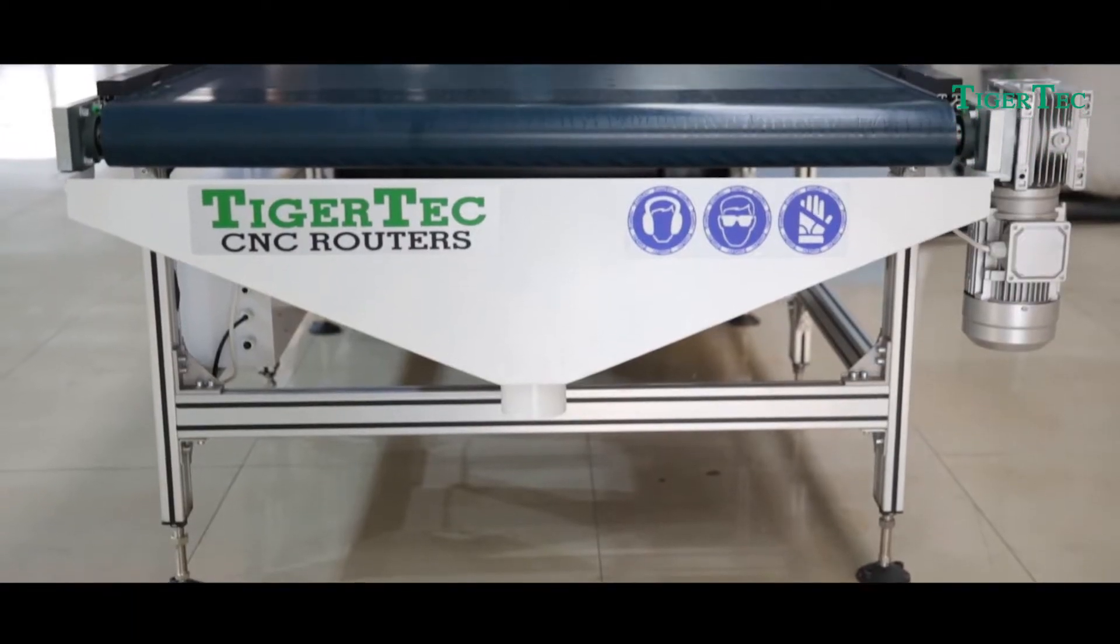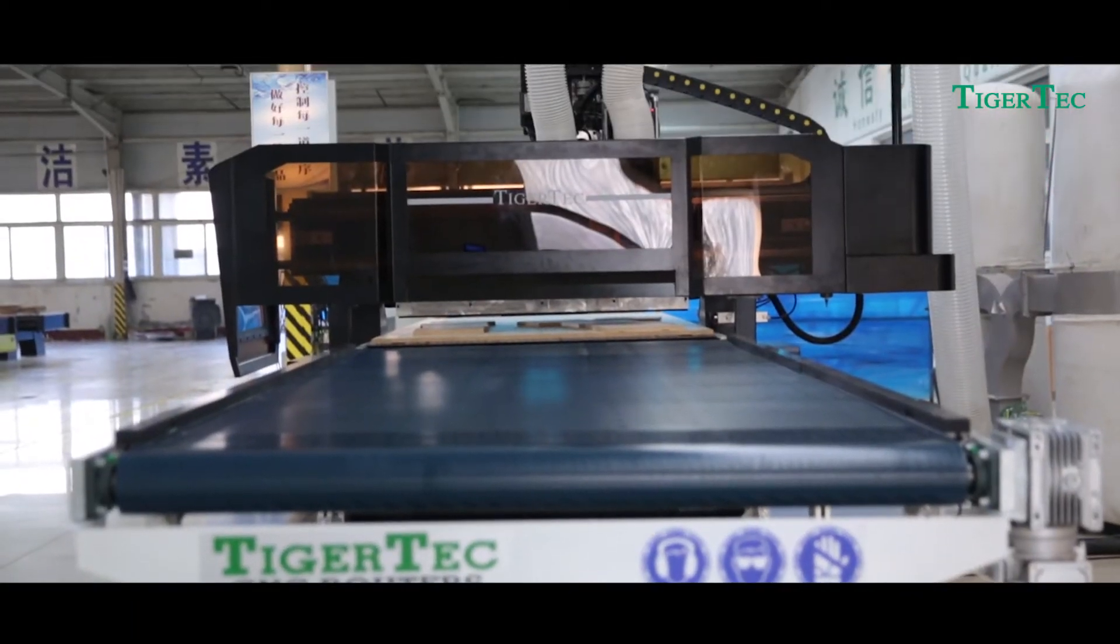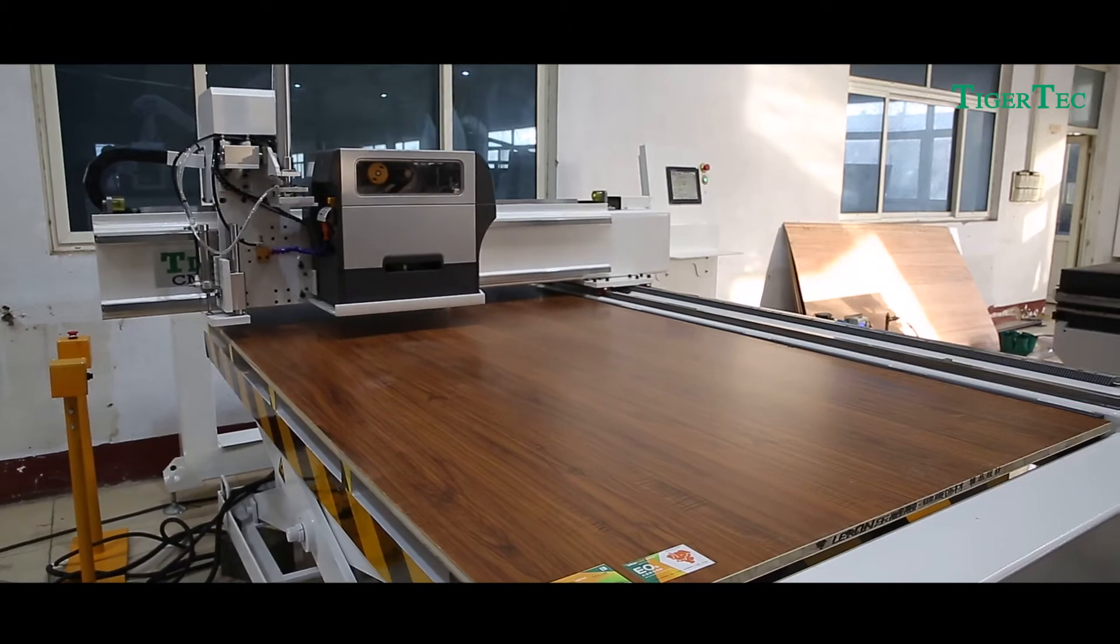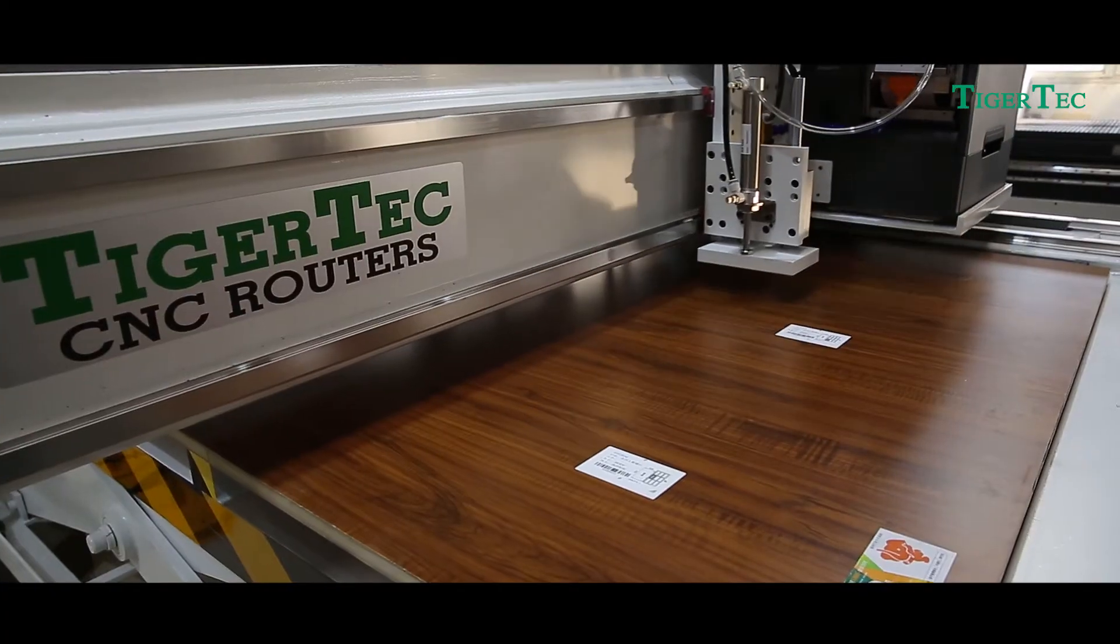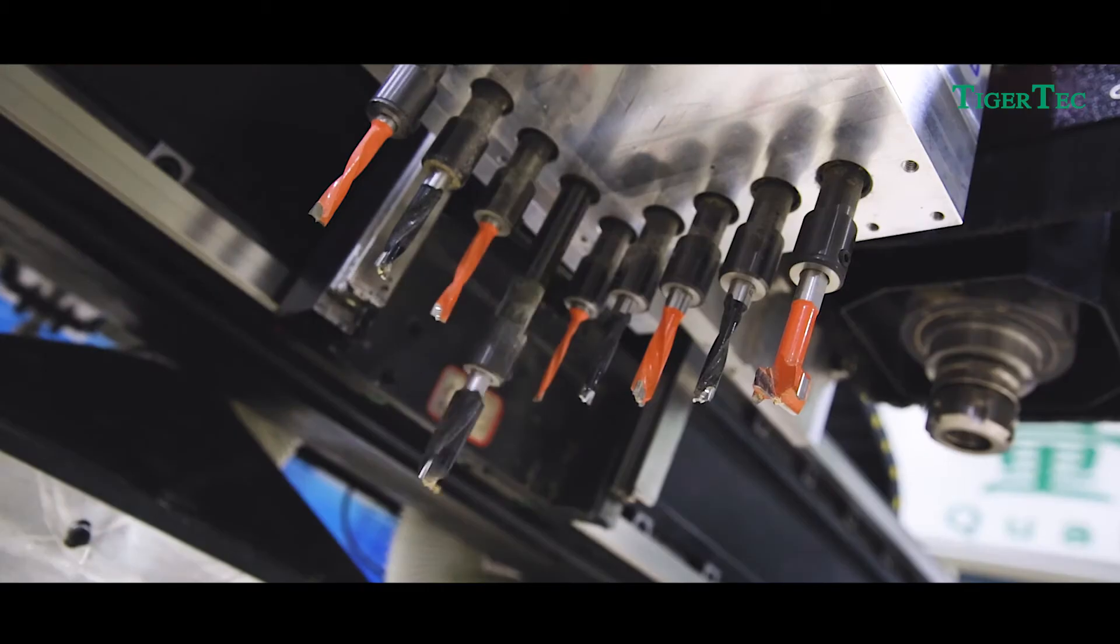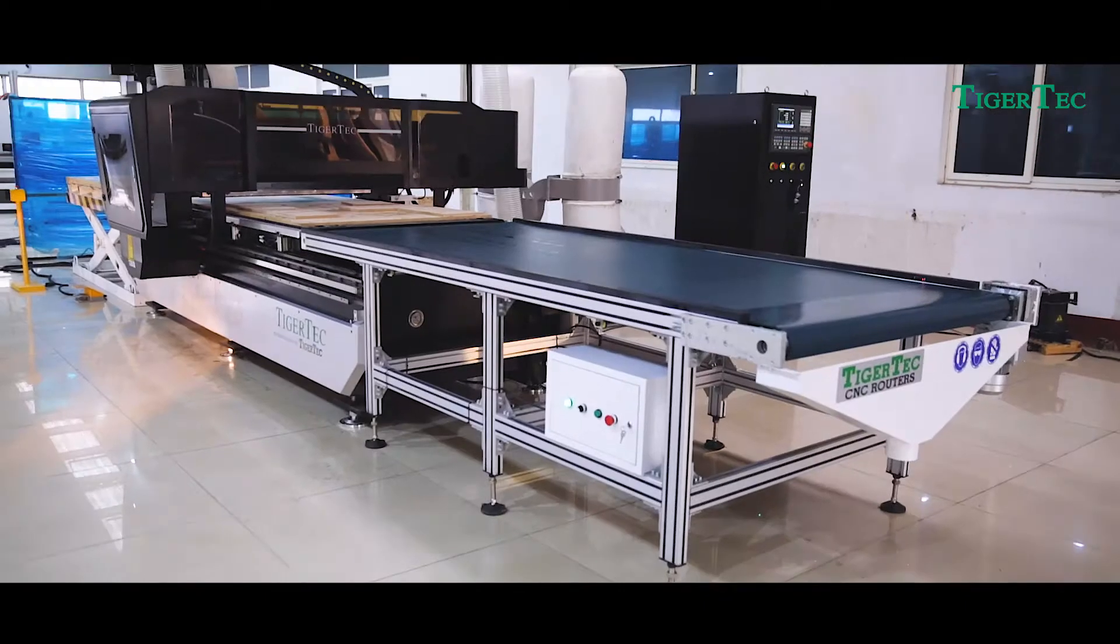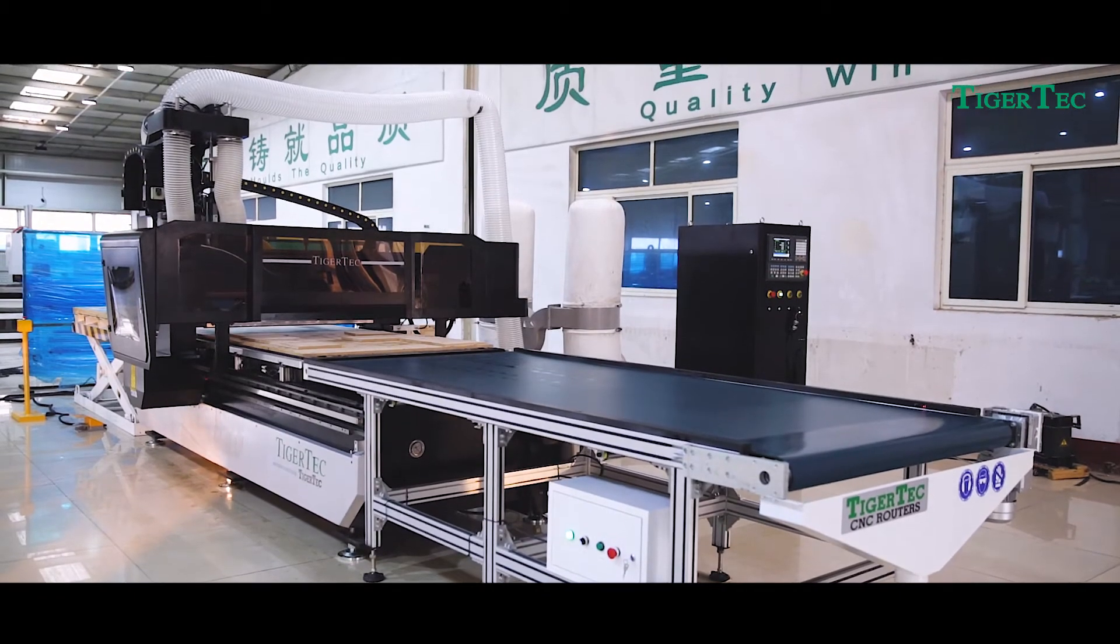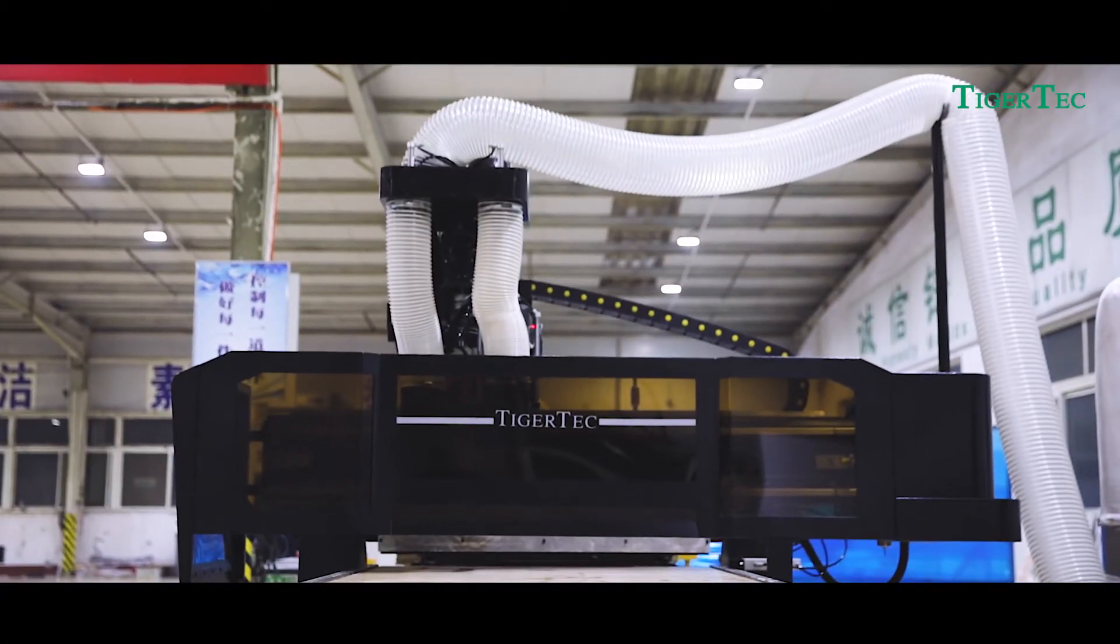TigerTech is a Sino-US joint venture company mainly for export. The CNC Cabinet Machining Center Routing Nesting Drilling launched by TigerTech